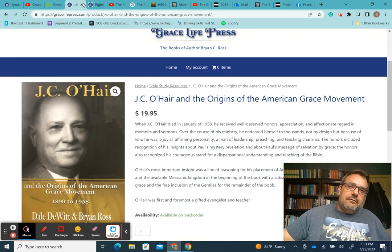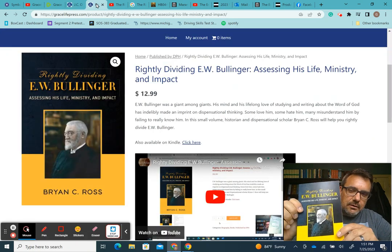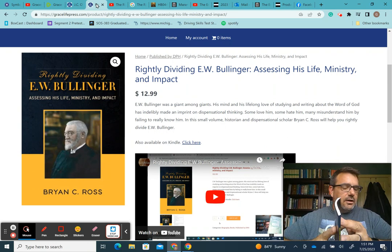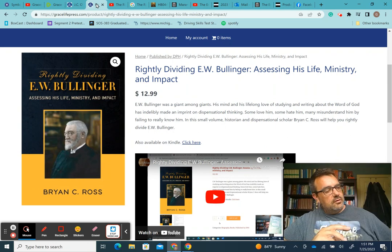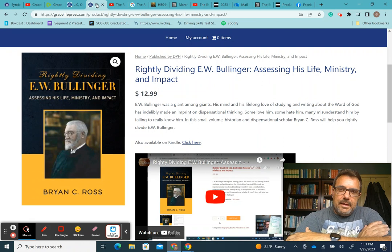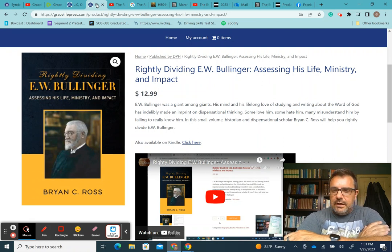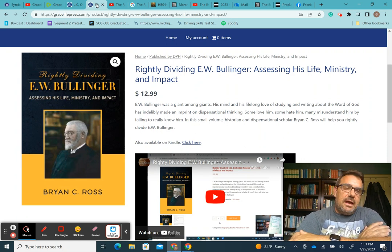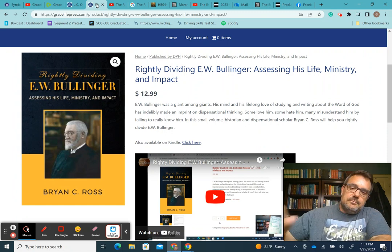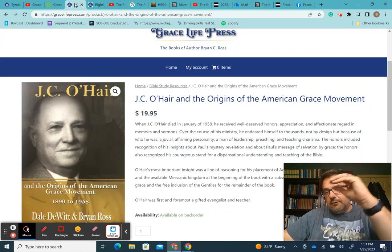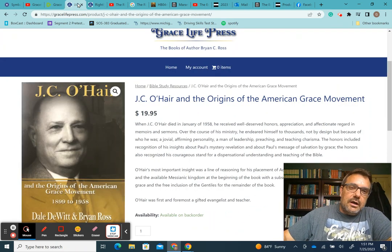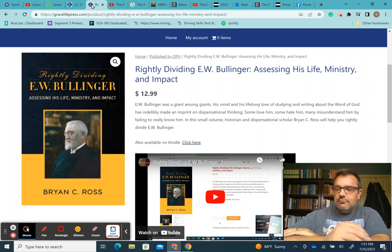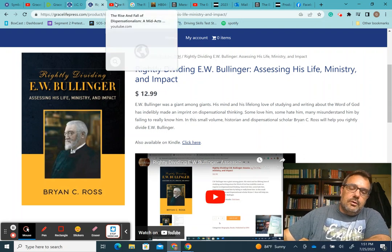Also, I have a second book. It's my Rightly Dividing E.W. Bollinger, Assessing His Life, Ministry, and Impact. Again, covering the life and ministry of an important figure in the history of dispensationalism, and that would be E.W. Bollinger, with a particular emphasis on focus on discerning when, how, where, and why Bollinger shifted from a mid-Acts dispensational view to an Acts 28 dispensational view.